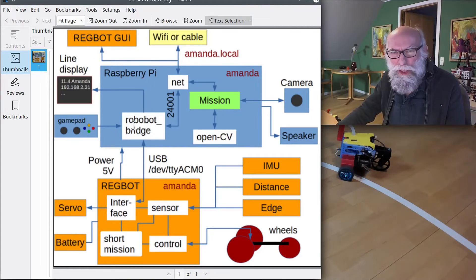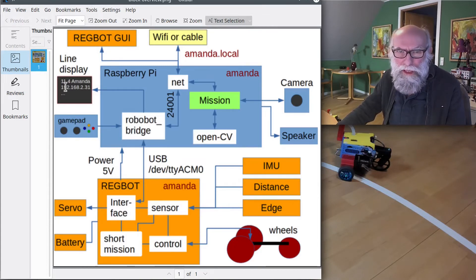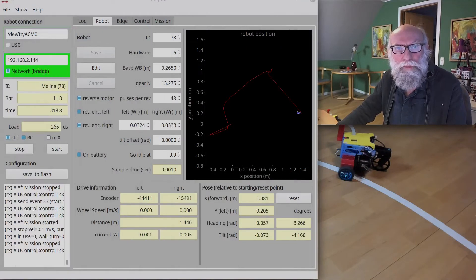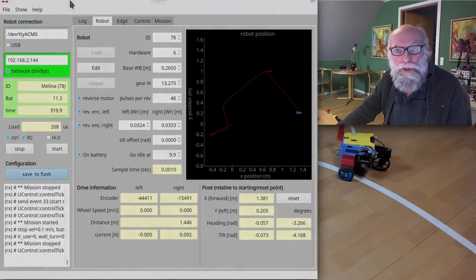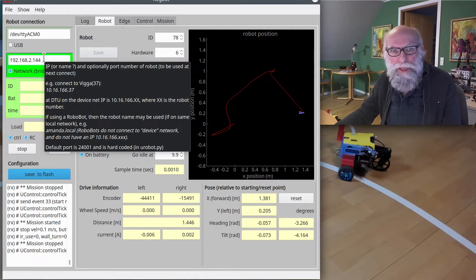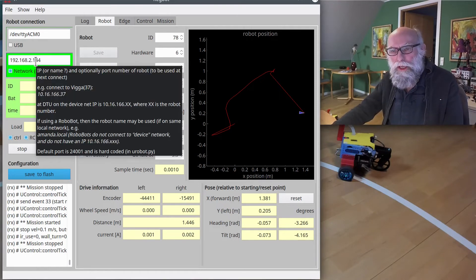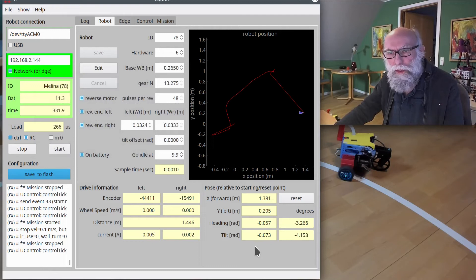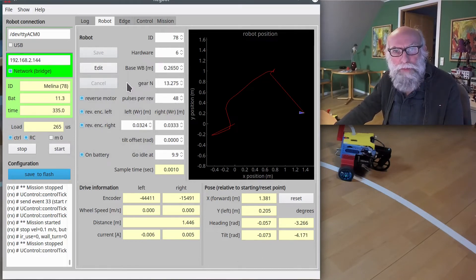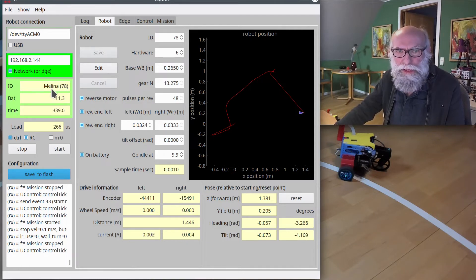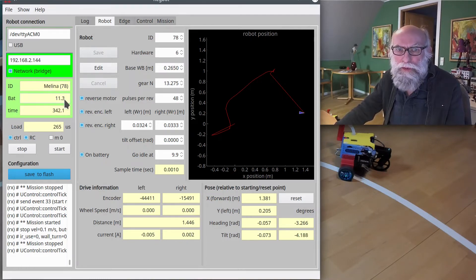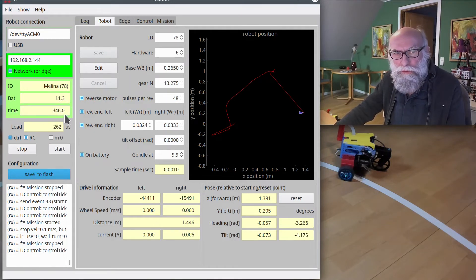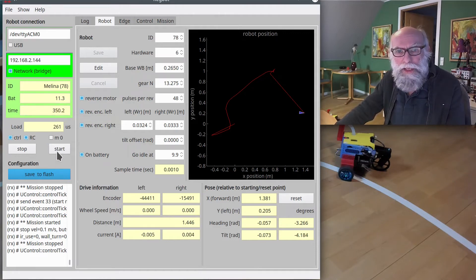This one doesn't do much—it allows the gamepad to control it. But apart from that, it shows the battery voltage here. The GUI has a network address. Here in my place, I'm using this network address, but the good thing is that it's visible on the small display on top of the robot. This robot is called Melina. The battery voltage is now 11.3 volts, and it has been running since power on for 300 seconds.